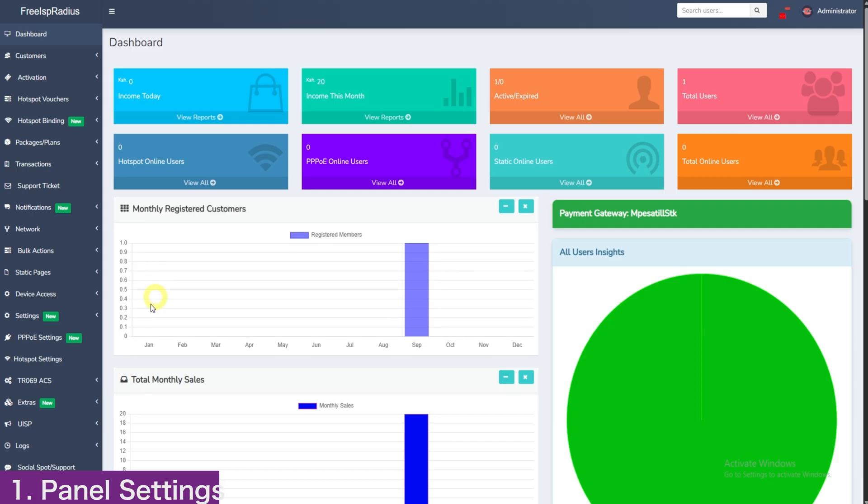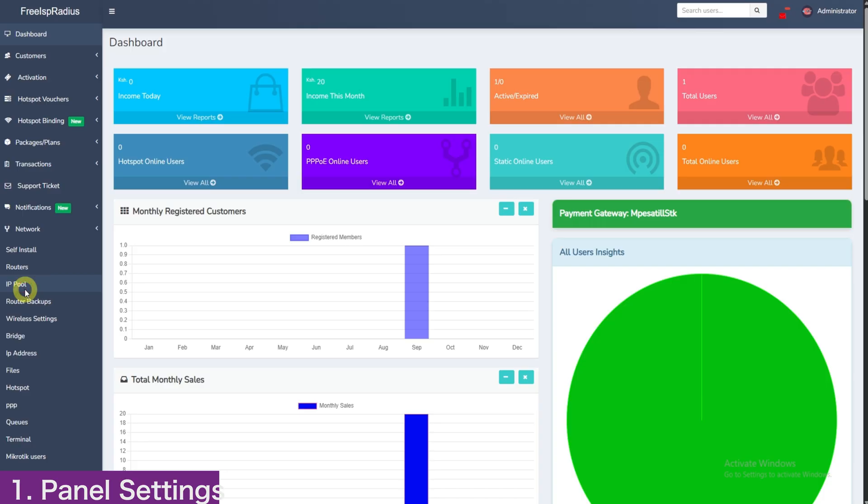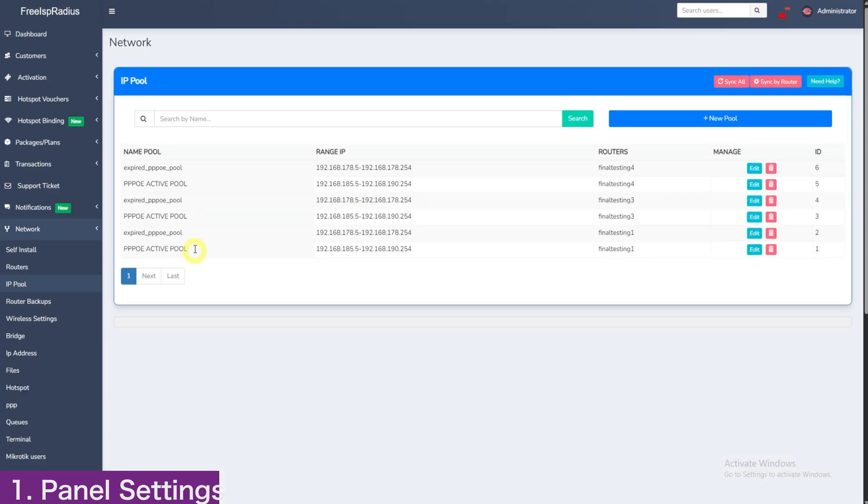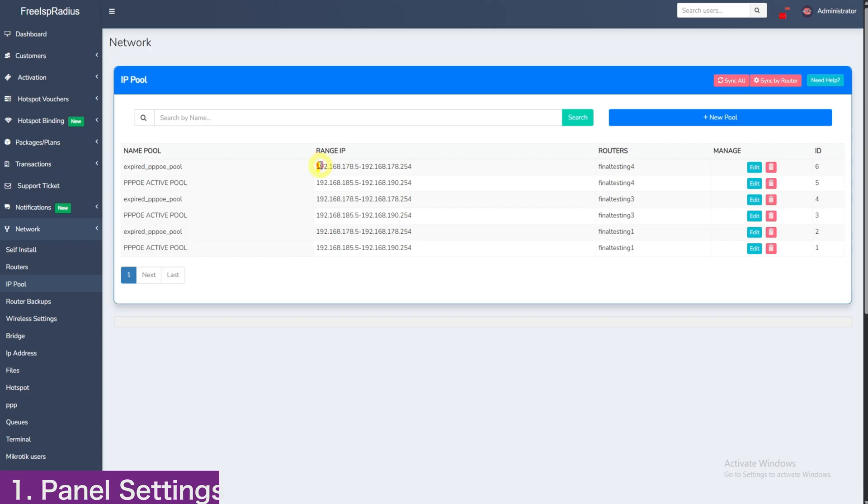Once logged in admin panel, click here in network IP pool and make sure you have an expired IP pool and an active PPPoE pool. If you are an old customer, you'll be having an active pool and you'll now add an expired pool. Please note, the name doesn't matter, but the IP range should be between 192.168.178.5 to 192.168.178.254.